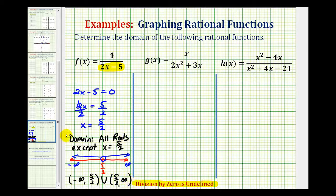So here we express the domain in words, here we express it as a graph, and here we express it using interval notation.